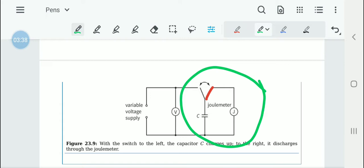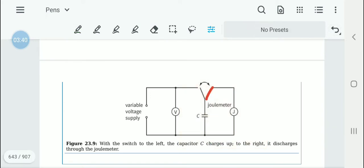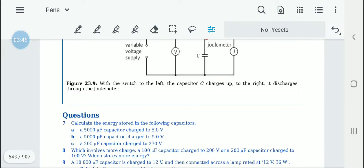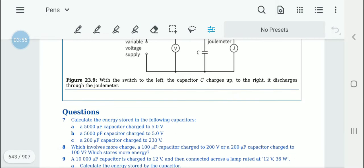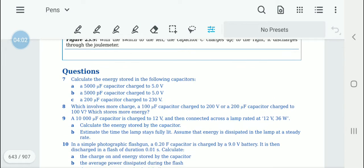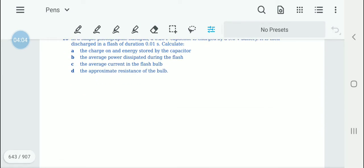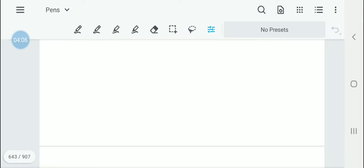By varying the voltage and the capacitance, we can get different values and understand how capacitance and voltage determine the amount of energy stored in the capacitor. After completing questions 5, 6, you can move to questions 7, 8, 9, and 10.